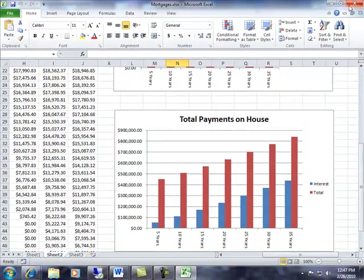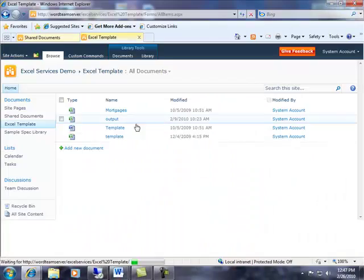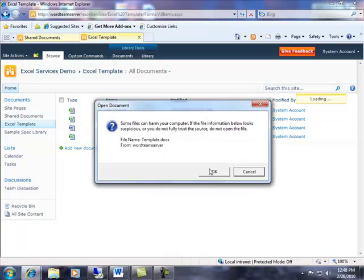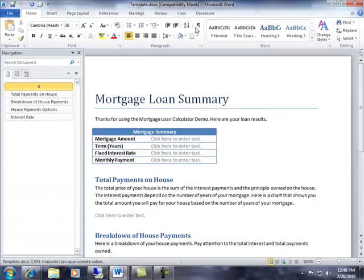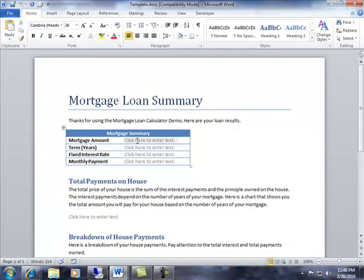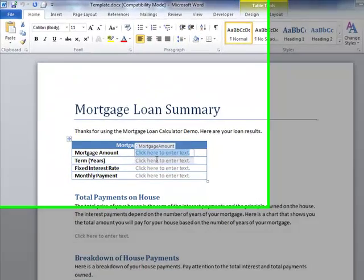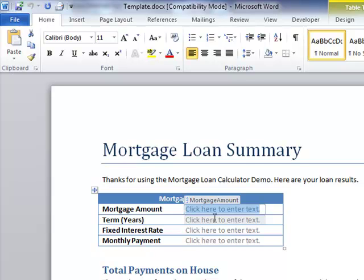To do so, I've created another template document here within Word that's going to represent the final look and feel of what my report needs to look like. In this document, I have placeholder regions demarcated with content controls. Content controls is a feature that was introduced into Word 2007 that allows me to add semantic structure to content. These content controls are going to represent where I'm going to pull in data from my Excel spreadsheet and inject it into my Word document.